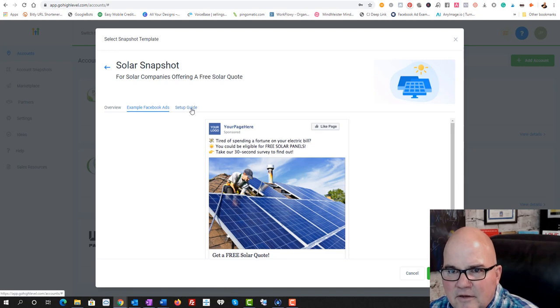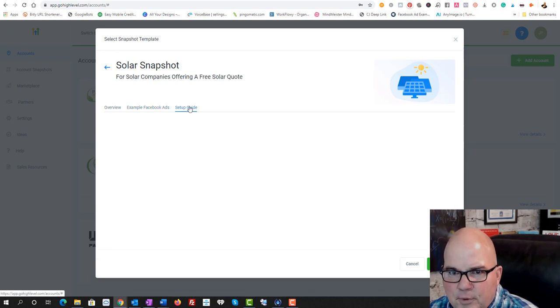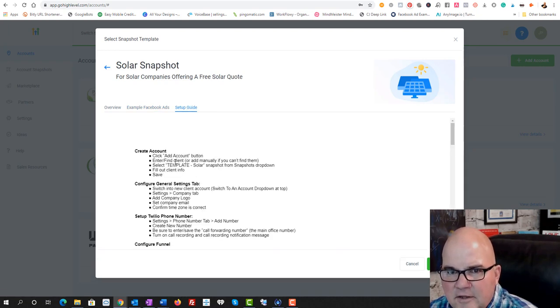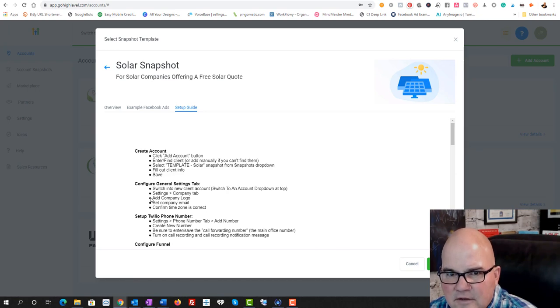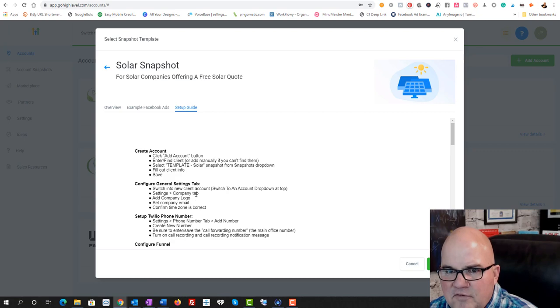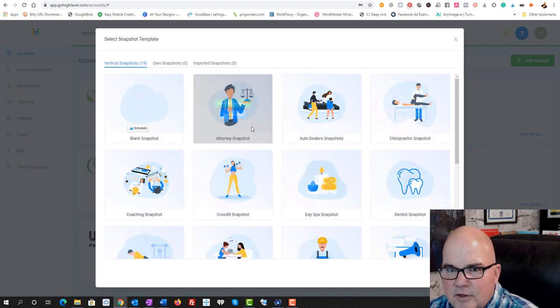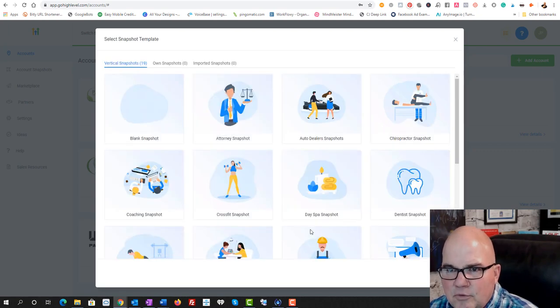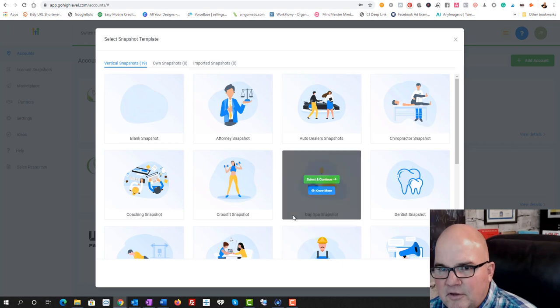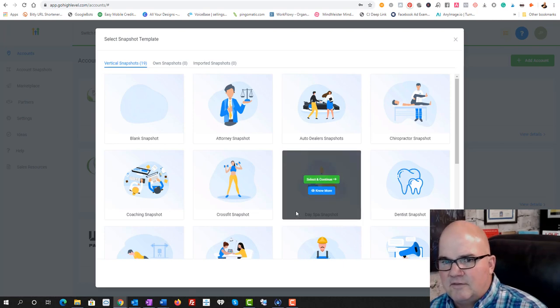But let's go down to solar because we can modify any of these however we want. And it shows kind of some samples, a setup guide. So add account, find the client, and they're all going to be somewhat similar in the setup.